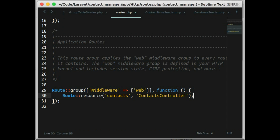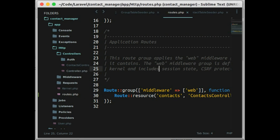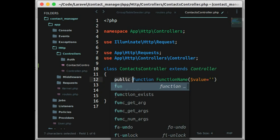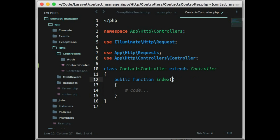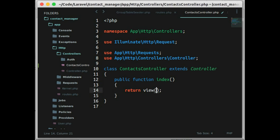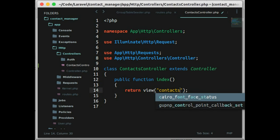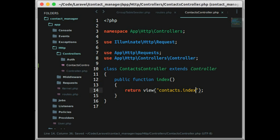Now let's open the contact controller. And in this file, let's create a new method called index. So in this index method, we just return the view contact index which we will create shortly.